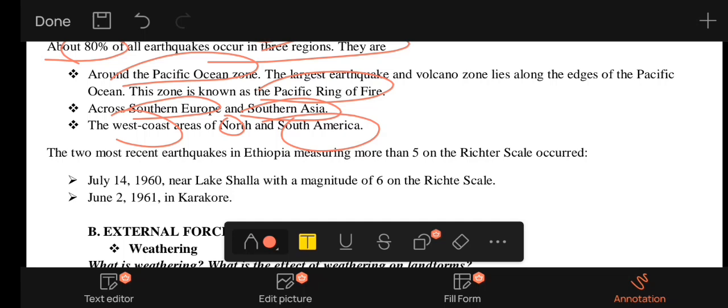The region of Ethiopia experiences earthquakes in the same way as other areas. The East African Rift in Ethiopia does not have any major isolated influence.